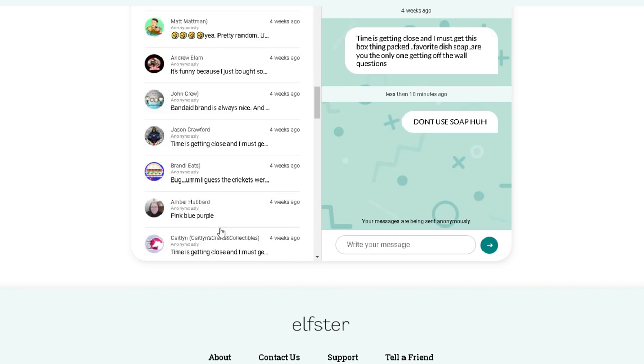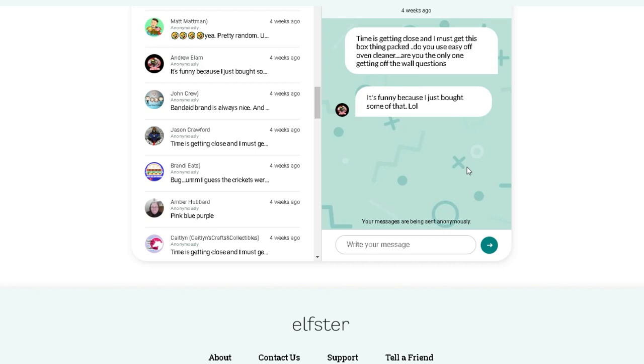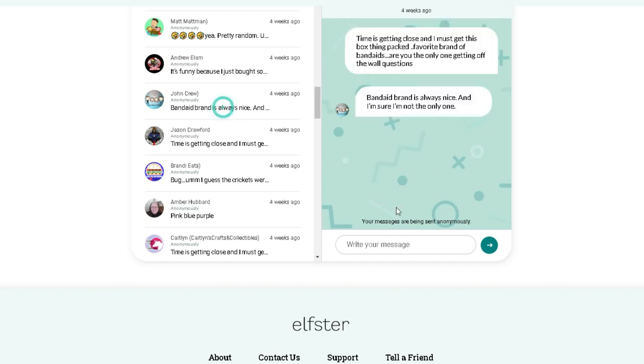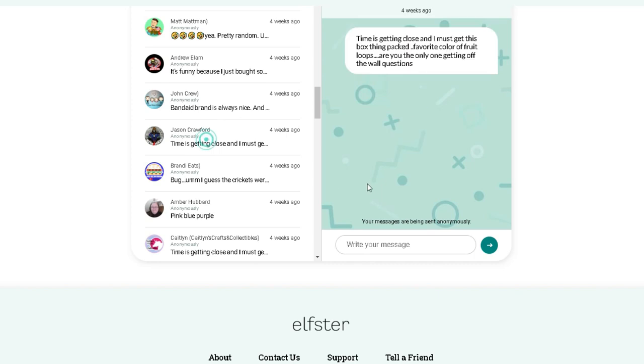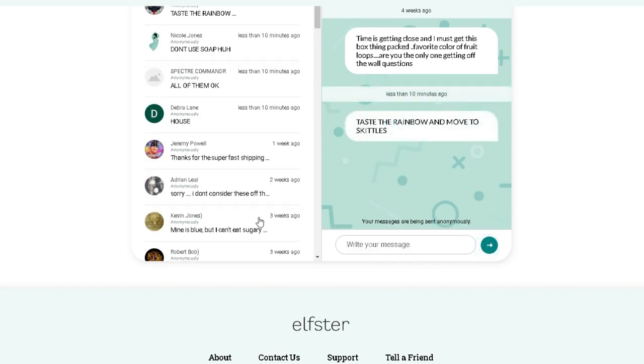So now we are at Big Easy. Do you use Easy Off Oven Cleaner? It's funny because I just bought some of that. Favorite brand of Band-Aids. Band-Aid brand is always nice and I'm sure I'm not the only one. Favorite color of Fruit Loops? Oh. Taste the rainbow. There we go. Taste the rainbow and move to Skittles.